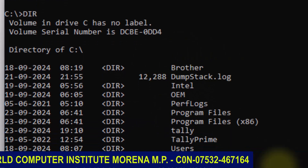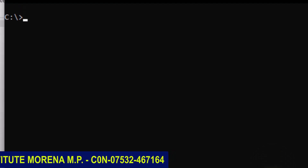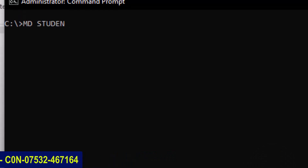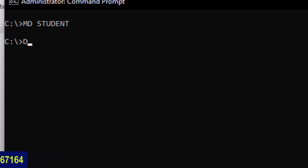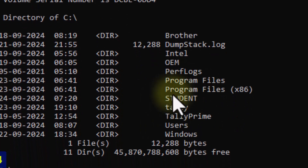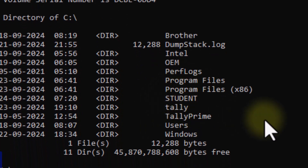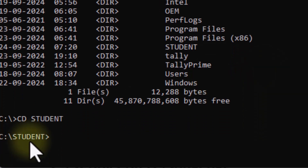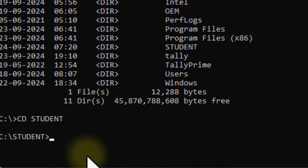We can also create any directory again. To create the directory, we use MD followed by the directory name — like 'student'. The directory is created. Check with DIR to confirm. To open this directory, use the CD command followed by the directory name. To close or exit the directory, use CD .. and press Enter — the directory is then closed.